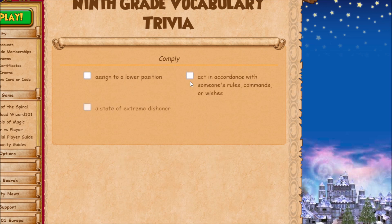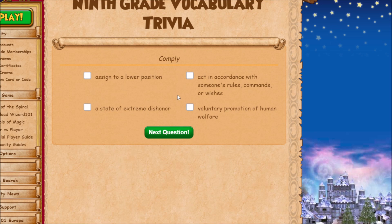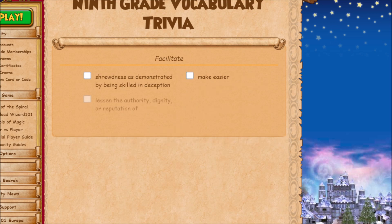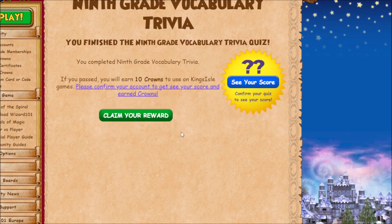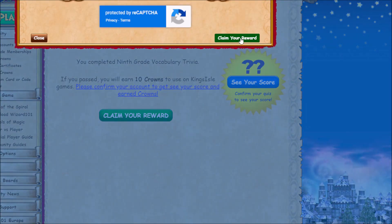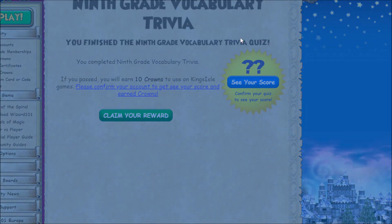'Comply' is the opposite of recalcitrant — it's when you act upon someone's command, rule, or wish. 'Facilitate' just means to make something easier. You should have 10 crowns at the end of this. I'll claim my reward.